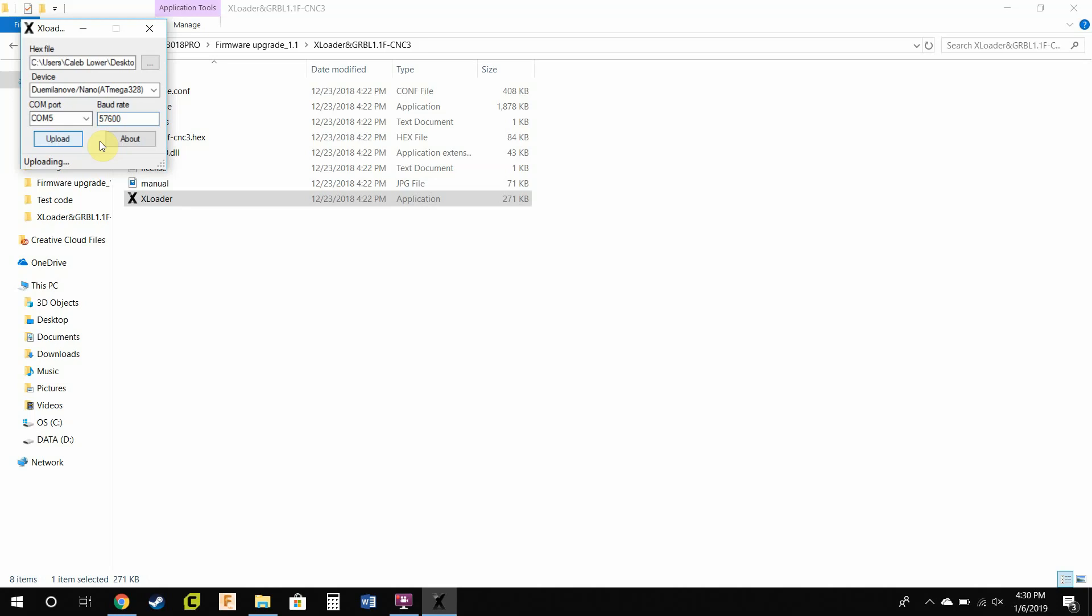This might take a bit. There you go, it just finished. So it's not a long update, it's pretty easy. That's going to make sure you have the latest firmware on your machine. Have a nice day.